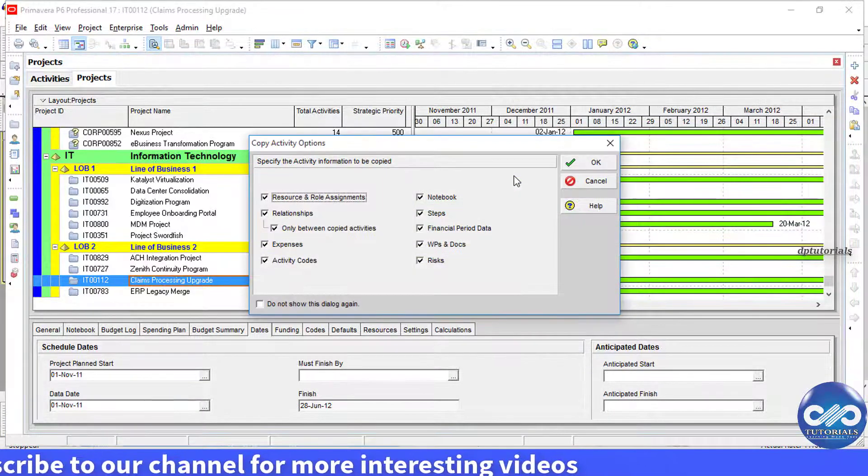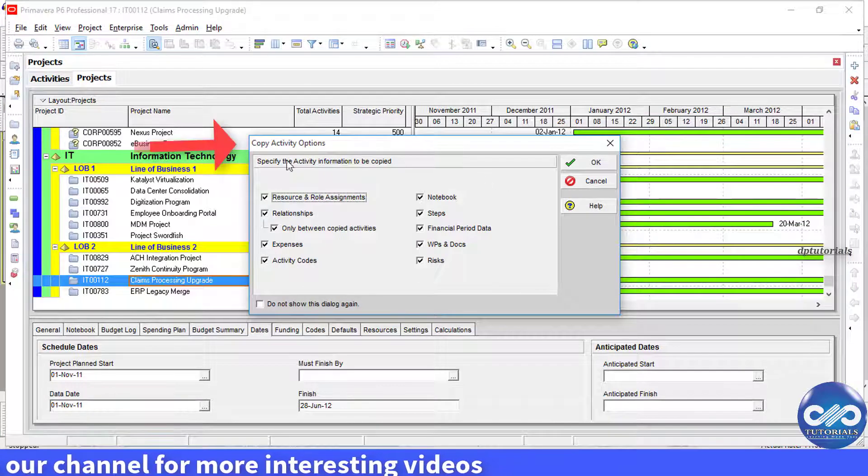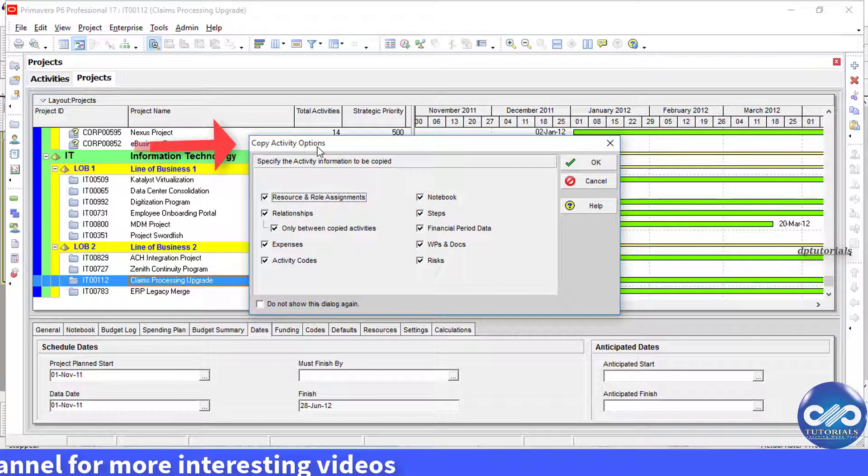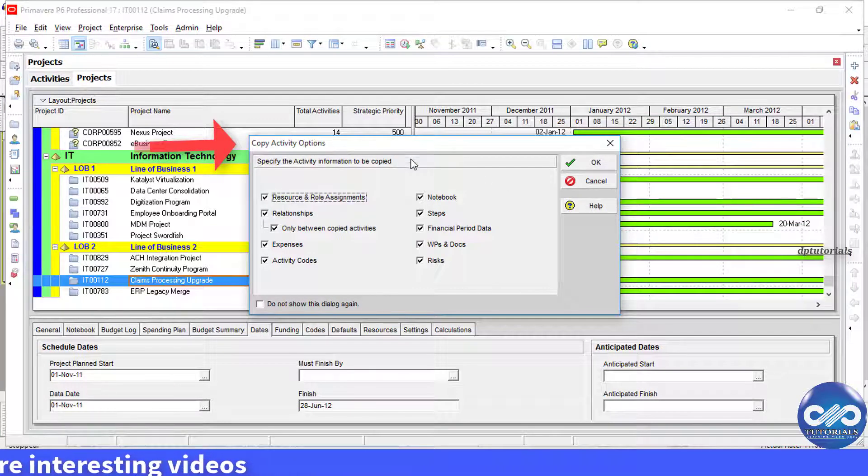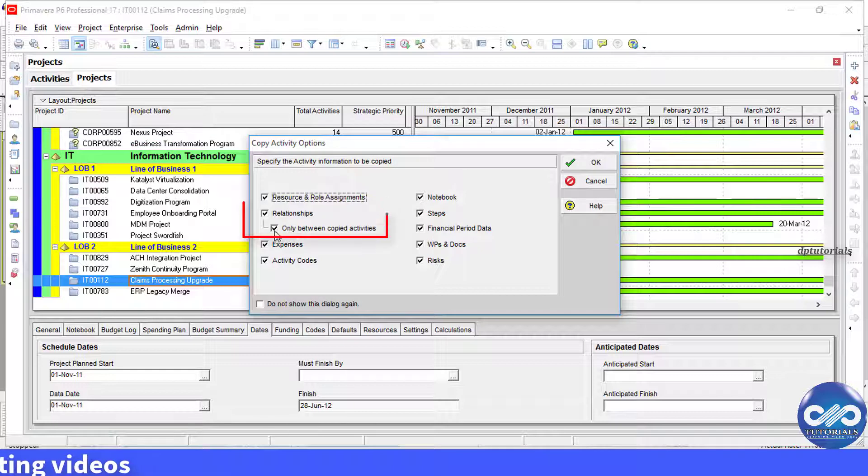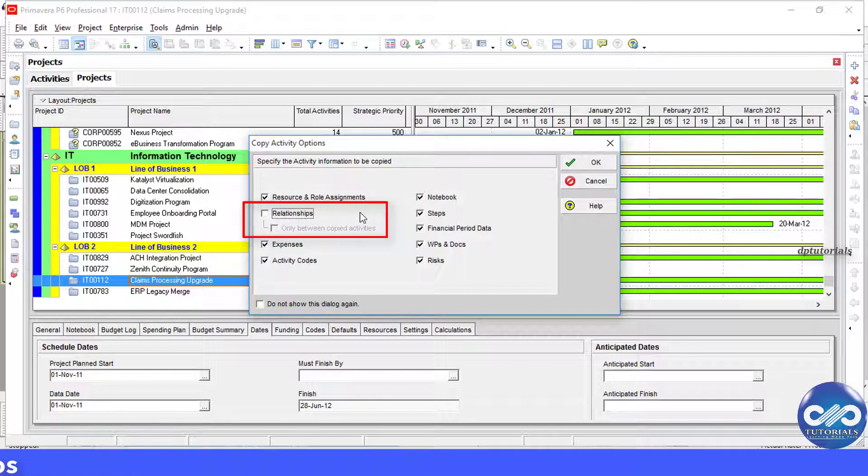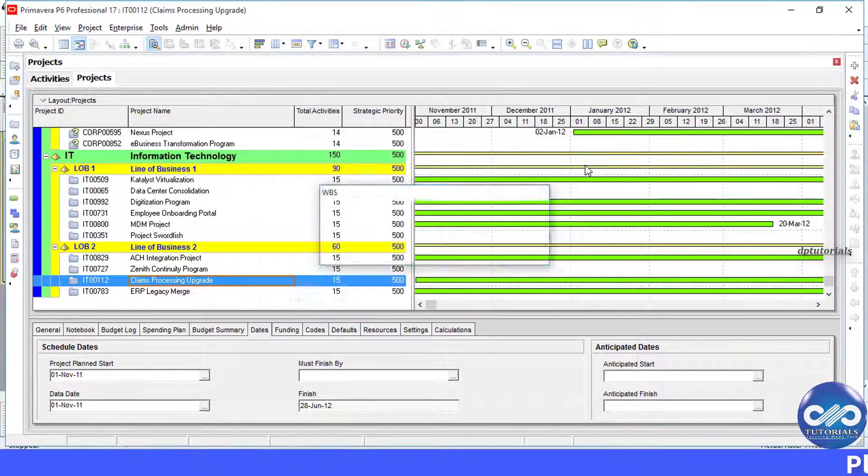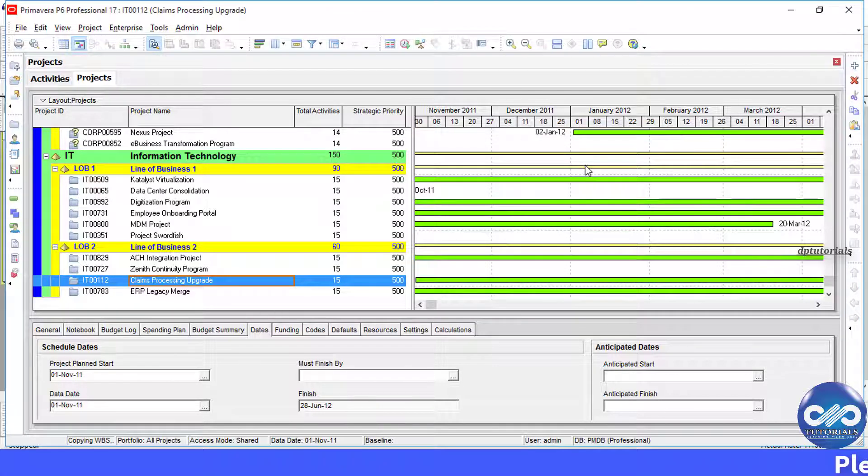Next under copy activity options, now unselect these relationship checkboxes and then select ok. So this is the only change that we will be performing here.